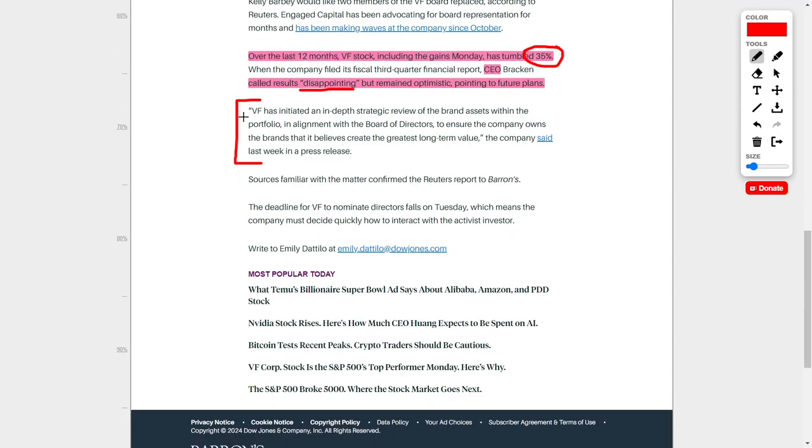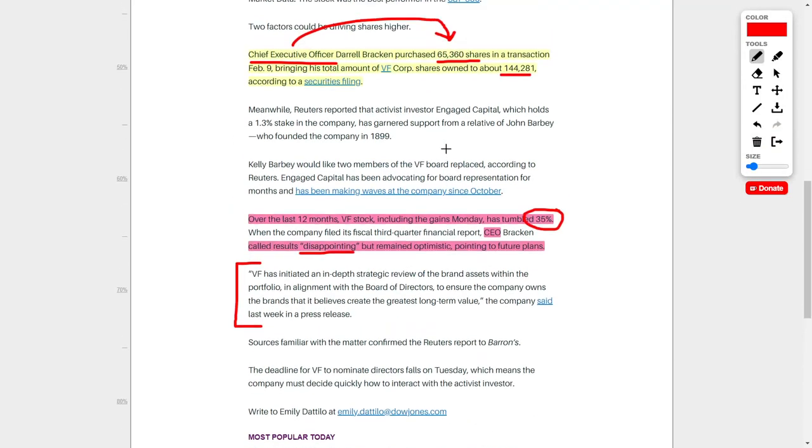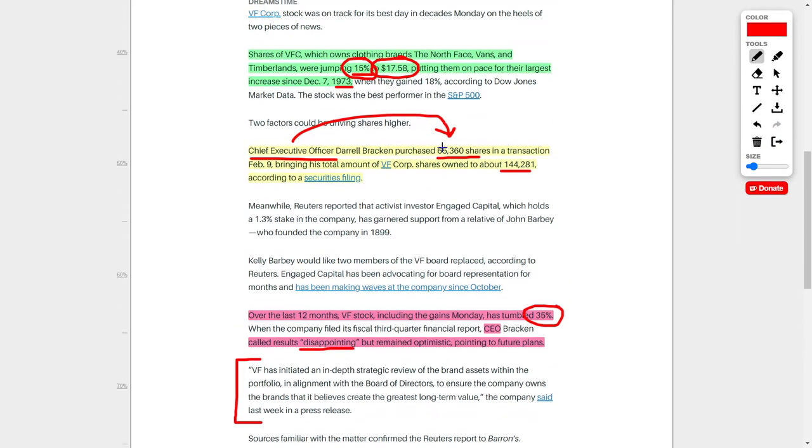According to a recent press release, VF has initiated an in-depth strategic review of the brand assets within the portfolio in alignment with the board of directors to ensure the company owns the brands that it believes create the greatest long-term value. Essentially, they're doubling down on brands such as Vans, Timberlands, and The North Face so they can make more revenue and profits over the long term. I do think this is a positive development, but I don't know what the future of this company is going to look like. So in the meantime, I am just going to be a spectator. Tell me down below if you own this company in your portfolio.